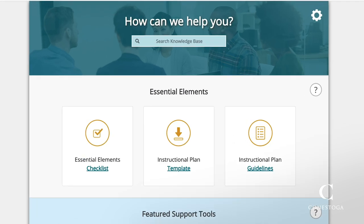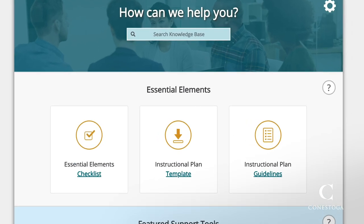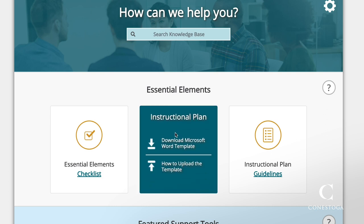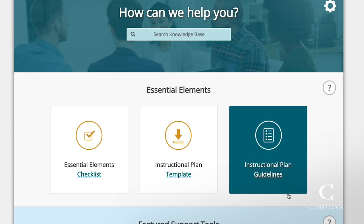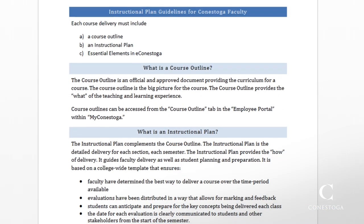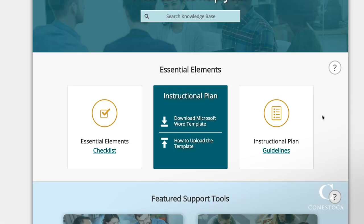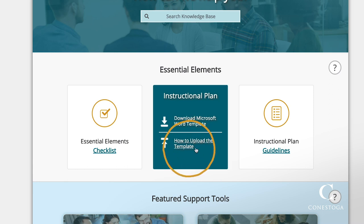Clicking on the Faculty Support link brings you to a page with several tools available to you. Today we'll focus on the instructional plan template. You can also print out the instructional plan guidelines as a reference. Click on the link to download the instructional plan template. If you would like instructions on how to upload the instructional plan template into your course, you can also download those from the same area.